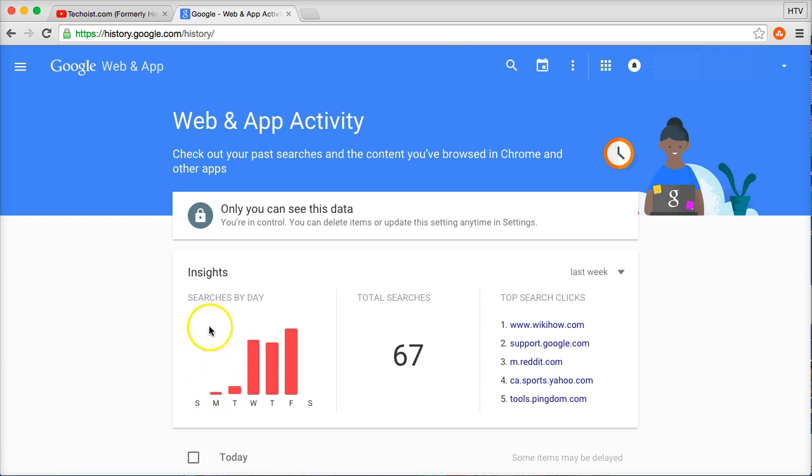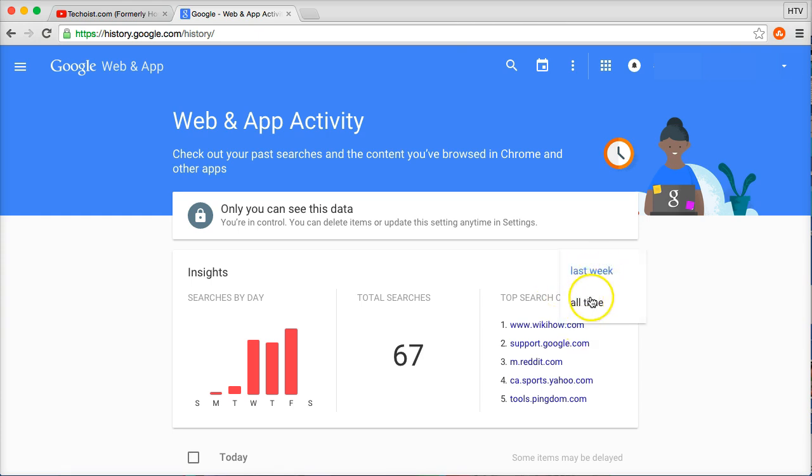They tell you here some insights like your searches by day, total searches, top search clicks last week, all-time.